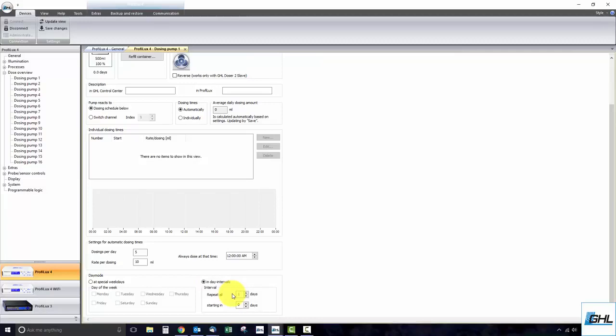For example, typing in the number 2 will set this dosing pump schedule to run every 2 days. Selecting 3 will run the schedule every 3 days.